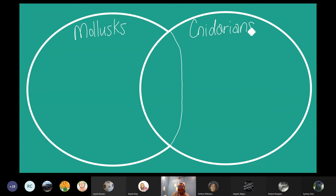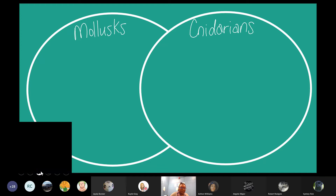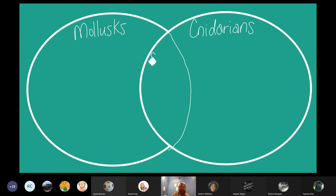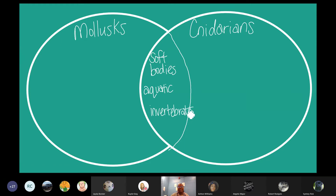Remember, in the middle goes the traits that they have in common. Both the mollusk and the cnidarian have soft bodies — they have that in common. They are both aquatic; that means they live in the ocean or the water, and some of them live in lakes and streams. And they are invertebrates — animals that do not have a backbone. So those are the traits that they have in common.